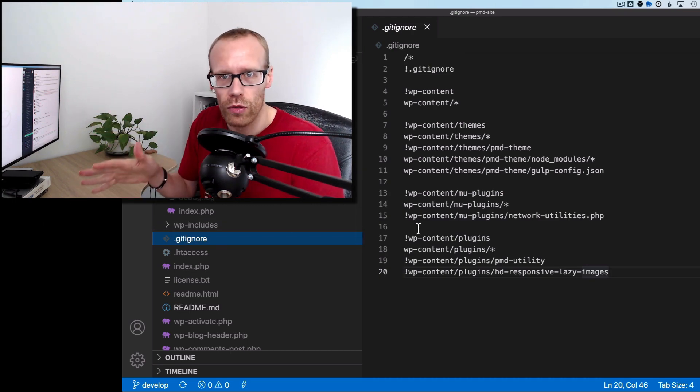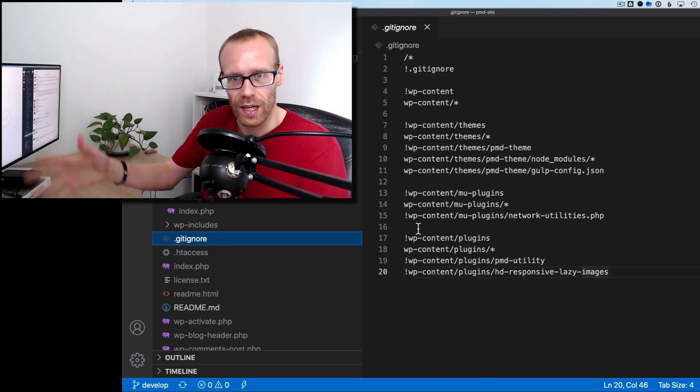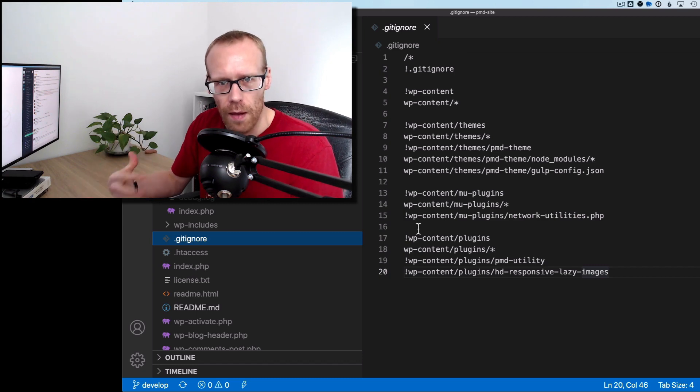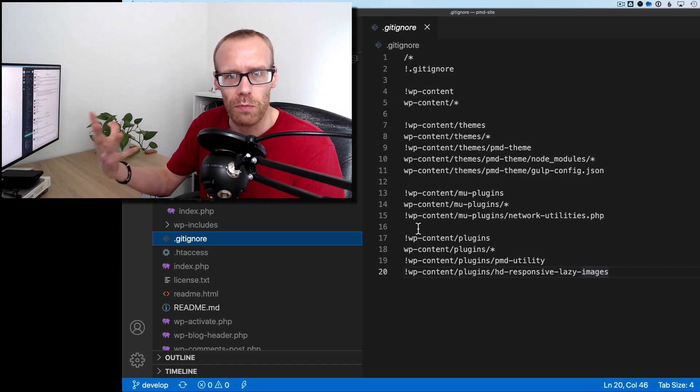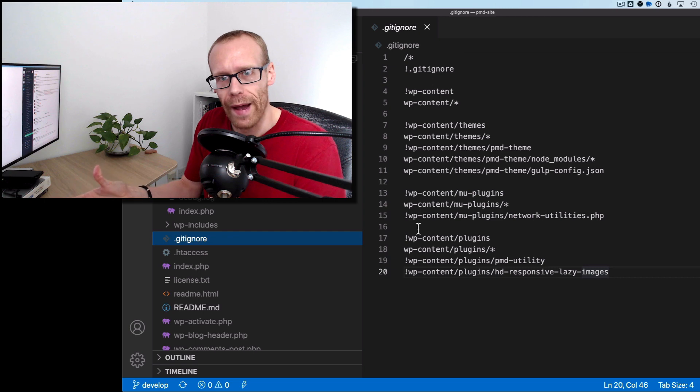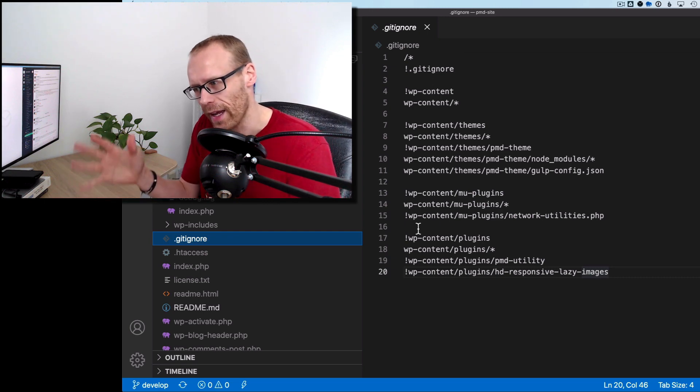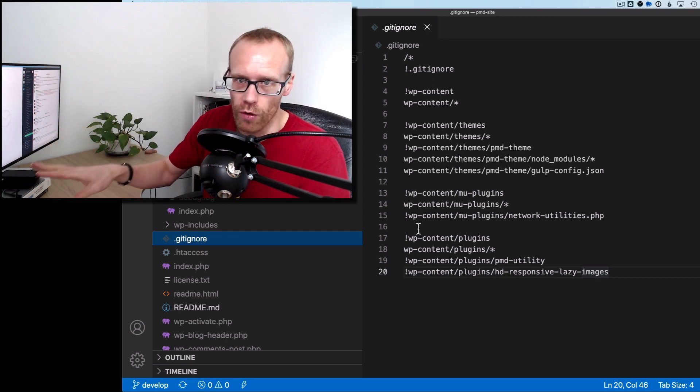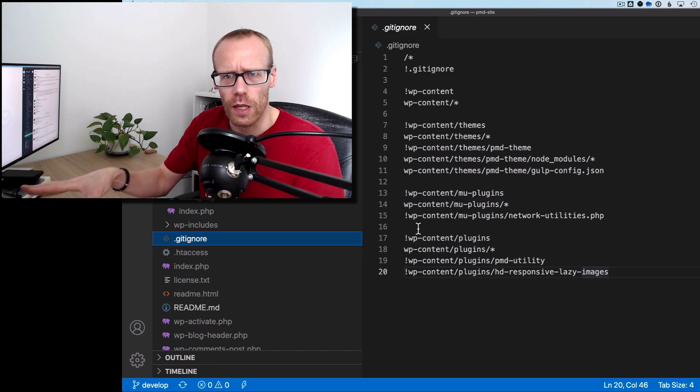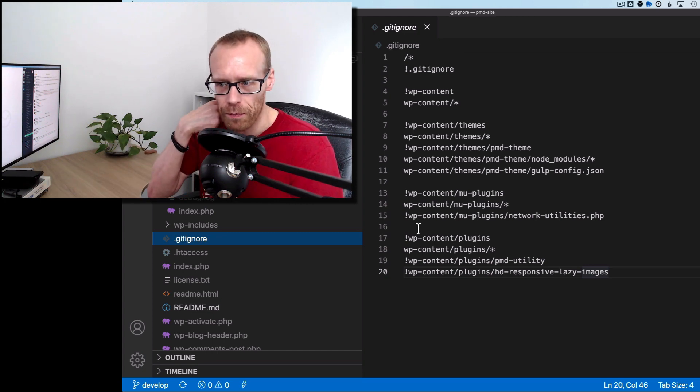Now gitignore for those that don't know is that we have our project set up in a git repository. It's a version controlled code base which means that every change you make is tracked and you can commit changes, you can roll back. Git is probably another video but it's certainly worth looking into if you haven't looked at it before.